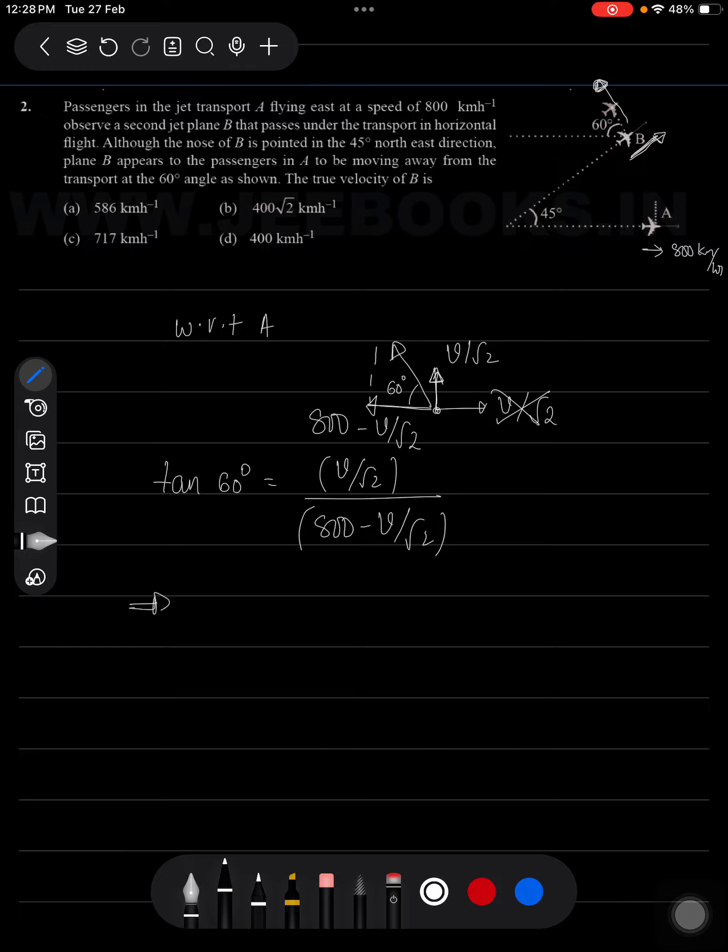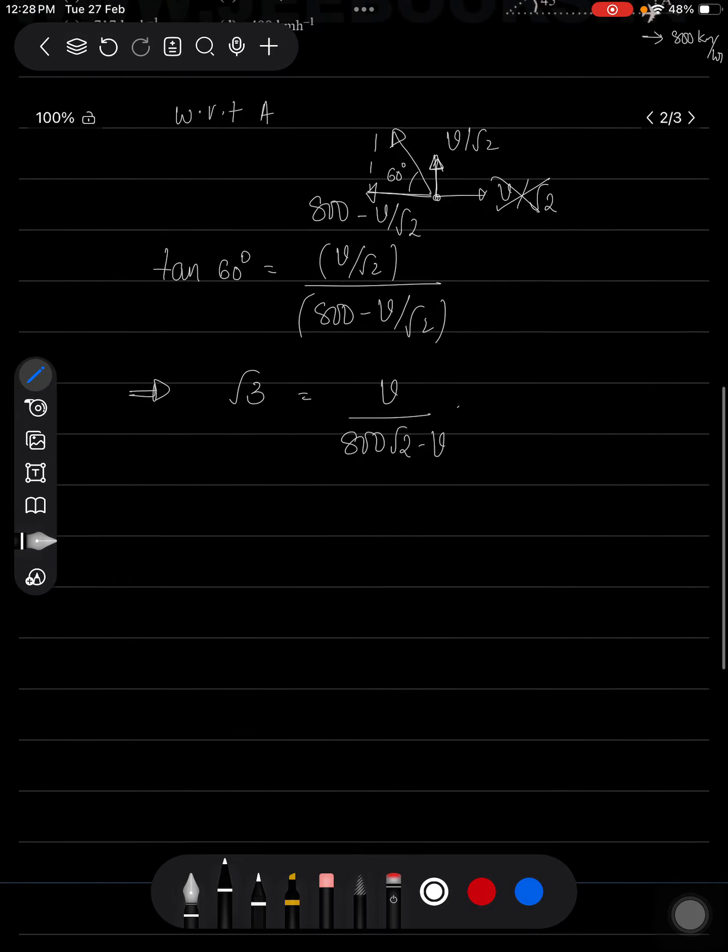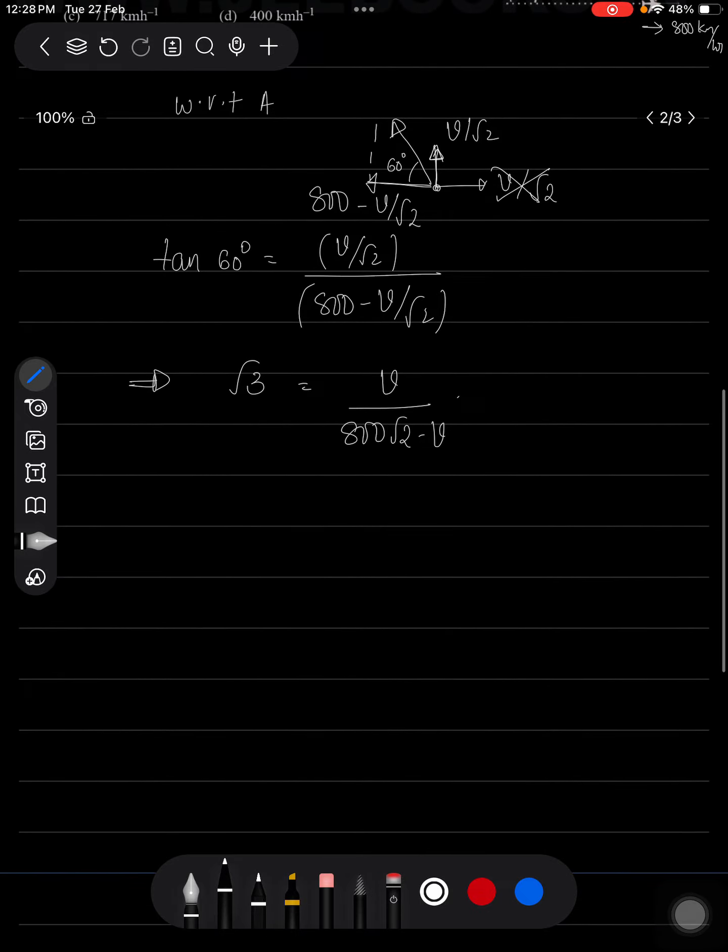So tan 60 degrees is nothing but root 3, which equals V divided by 800 root 2 minus V. Just cross multiply it, you will be getting 800 into root 6 equals